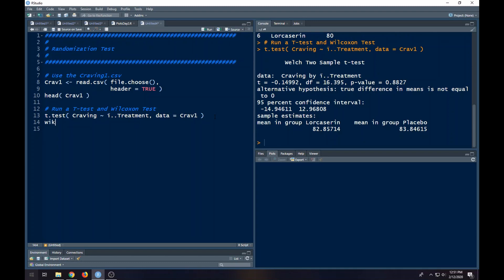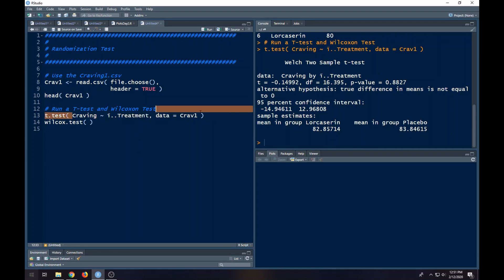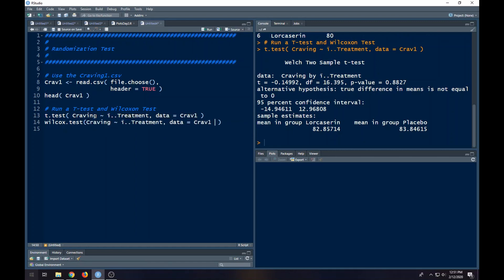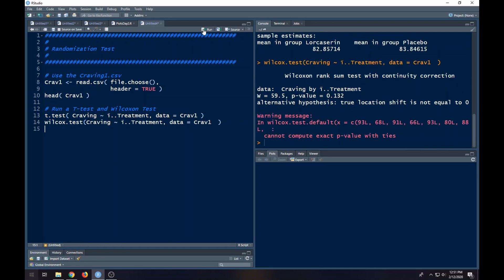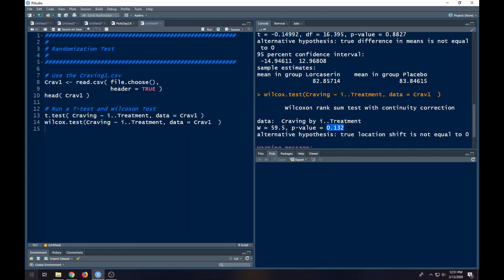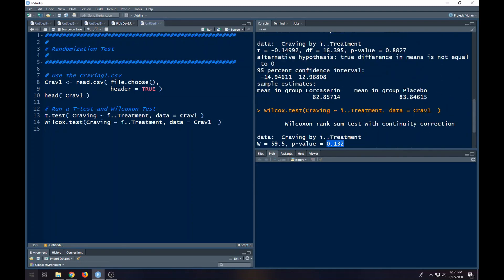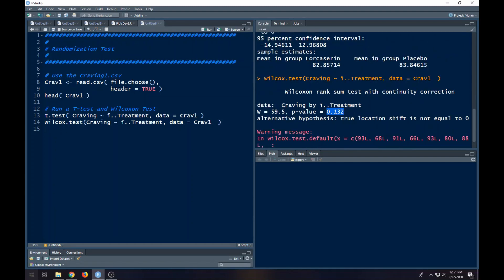We've got the Wilcoxon test, which is Wilcox test. We can do the same thing - essentially all you need to do is copy and paste what you had in the other one. Notice it says it cannot compute exact p-values with ties. That's okay, that means your p-value here is approximate. Notice the p-value is very different than the one up here. The p-value up here is 0.8827, and here we've got 0.132, which is much smaller.